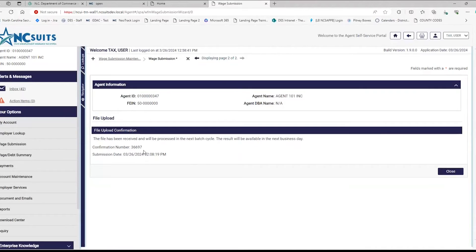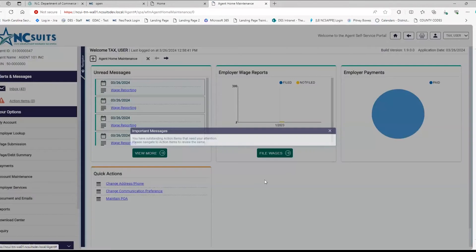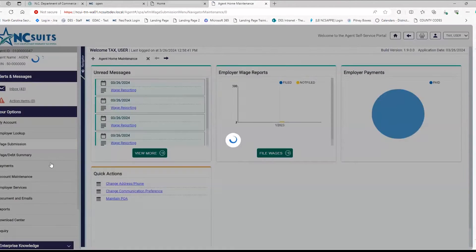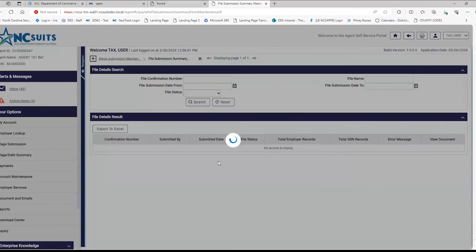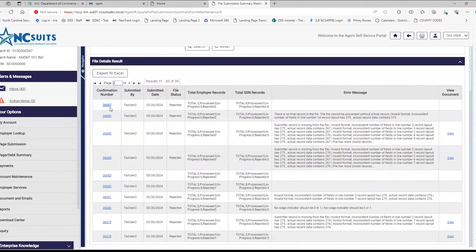Right there on that page, you'll have a confirmation number — that's the first of the three places to see it. You'll also get it in email one or email two, both of which will have the same confirmation number. To see your file and confirmation number again, go to Wage Submission, then File Submission Summary, hit Search, and your confirmation number will also be there.